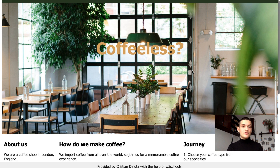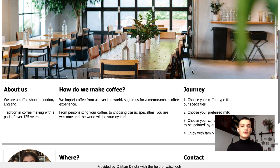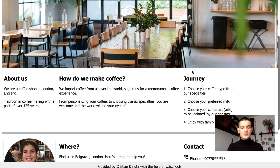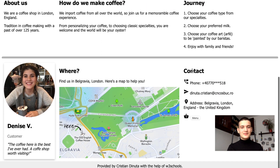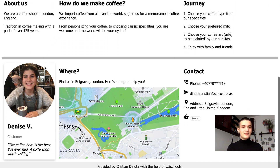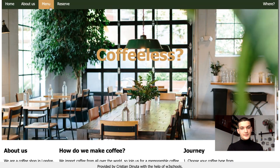I created an application for a coffee shop called Coffee Less. I added some information about the place, and even a review from a customer — that is Denise, a friend of mine who is also taking the course. I added a map with a fictive location and some contact details. There is also a menu button that can be seen in the navigation bar.